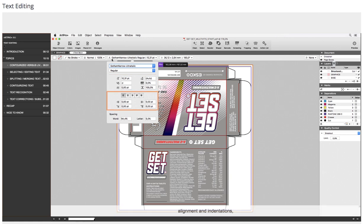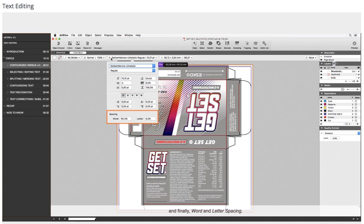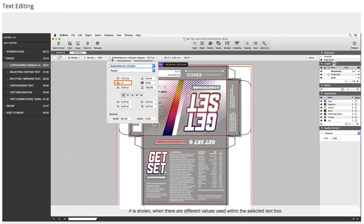I can also adjust alignment and indentations, and finally, word and letter spacing. This symbol is shown when there are different values used within the selected text box.